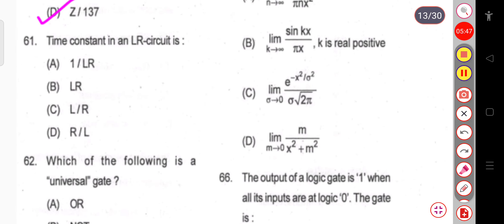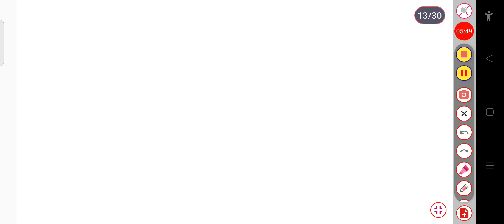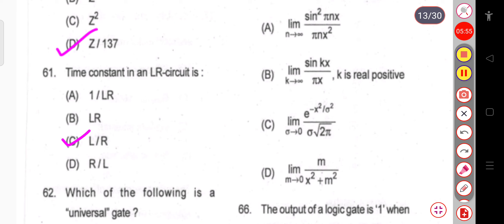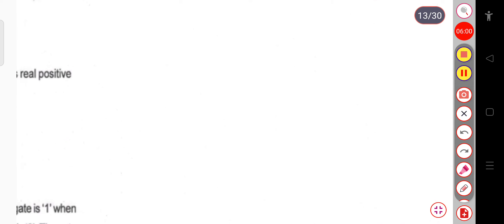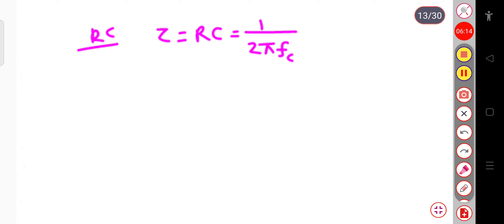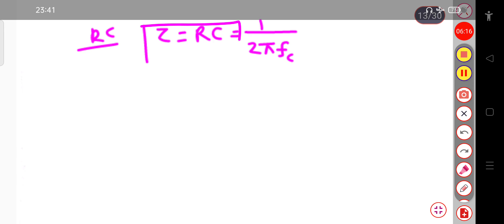Question 61: The time constant in an LR circuit. For the LR circuit, the time constant tau equals L by R. For an RC circuit, note that tau equals RC, or equivalently 1/(2πfC).